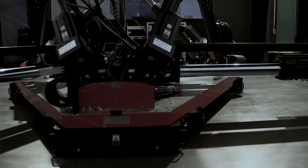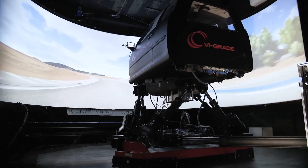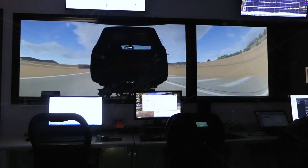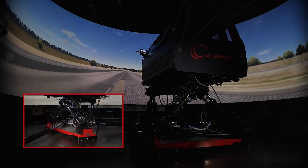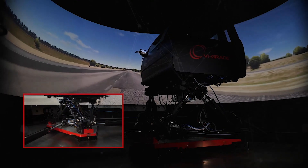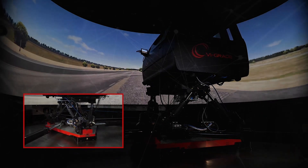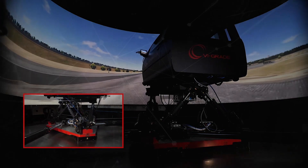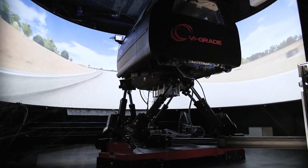Identical models are easily transferred to VI Grade's driving simulators to evaluate the subjective feel of the vehicle and allow collaboration between engineers and test drivers, as well as between automotive OEMs and suppliers. VI Grade's driving simulators are unrivaled in capability and lead the industry for OEM development in vehicle dynamics and ride and handling.